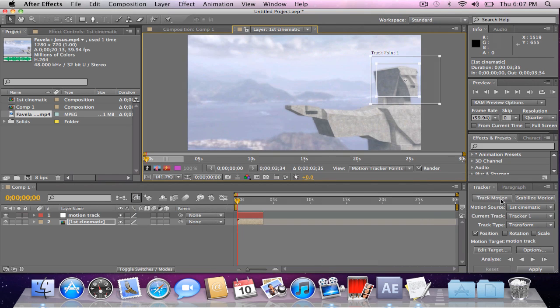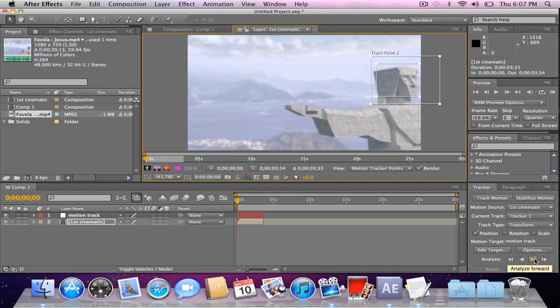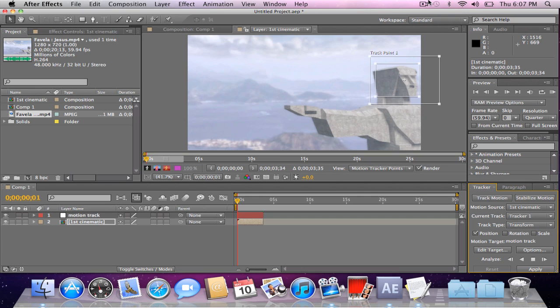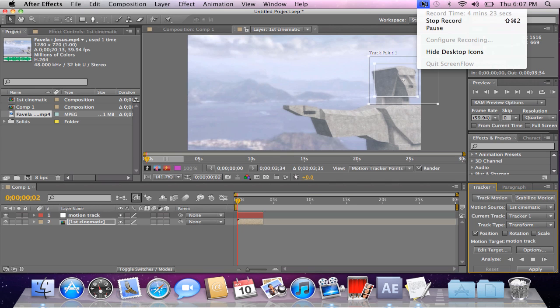So, once we have our motion track, our track point selected, just go right here, analyze, and forward, and just let the tracker do its work. It might take a while, depending on how big your track point is, I lost my tongue there. And so, what I'm going to do now is wait for the tracking to be done, I'll pause the video, and resume once the tracking's almost done.